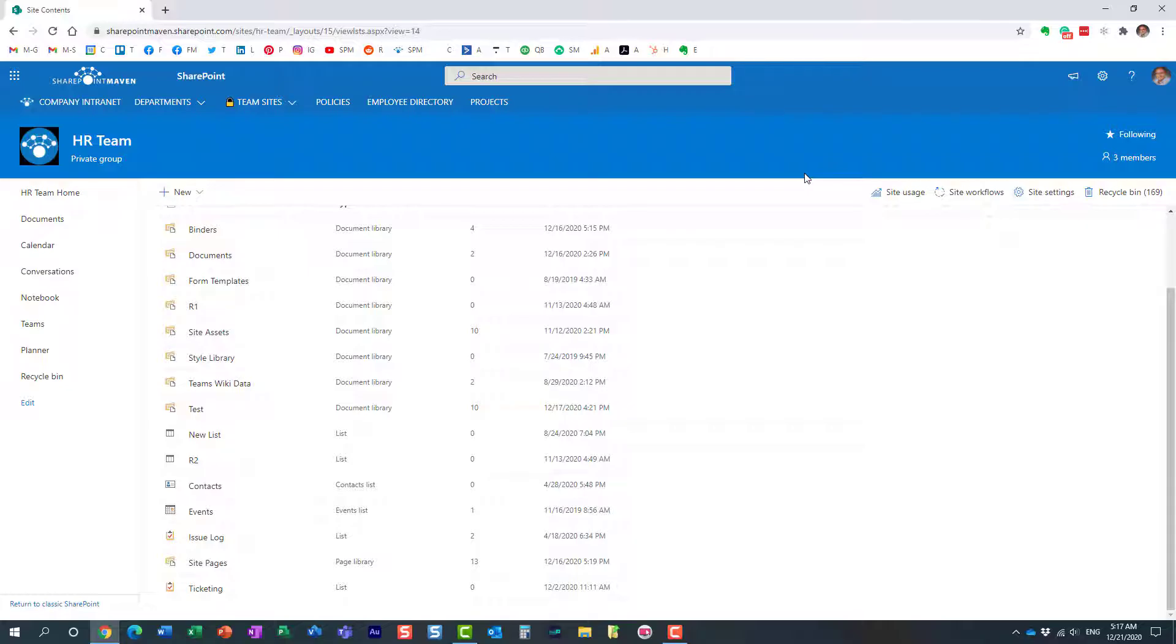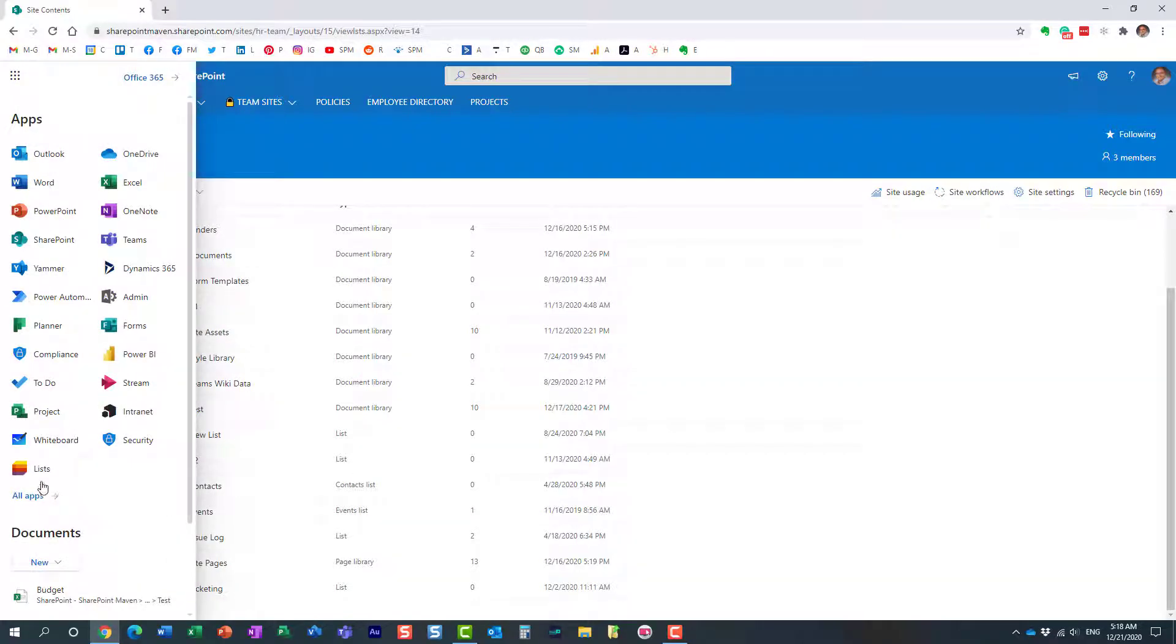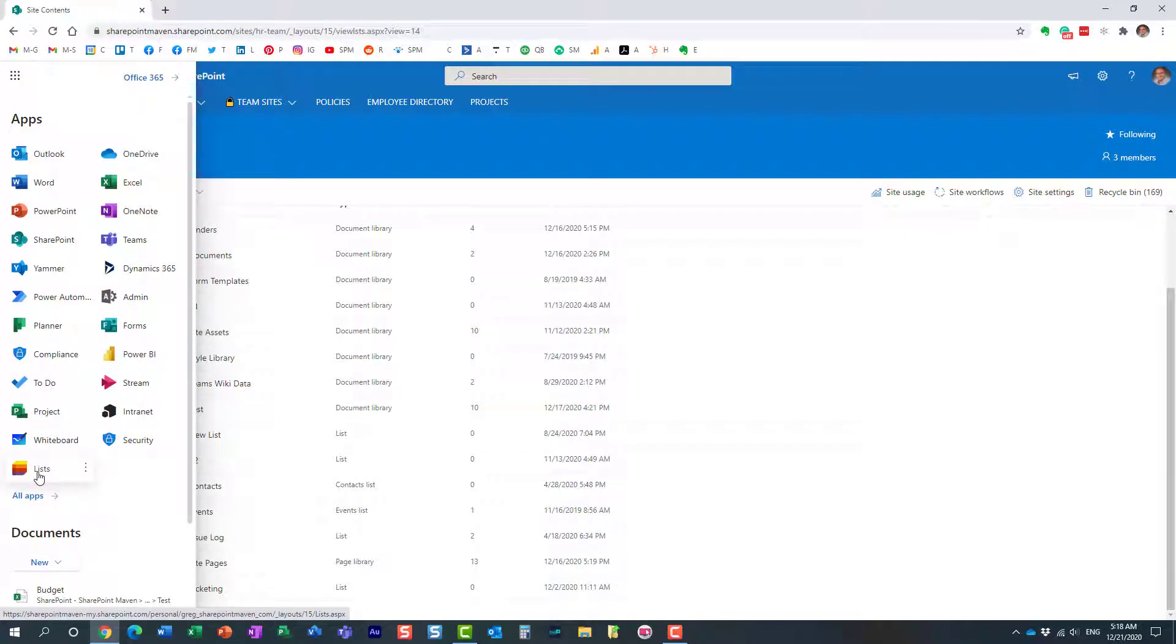At the end of the day, if you create a list from the Microsoft Lists app, it physically has to reside somewhere. There are only two choices you can make.